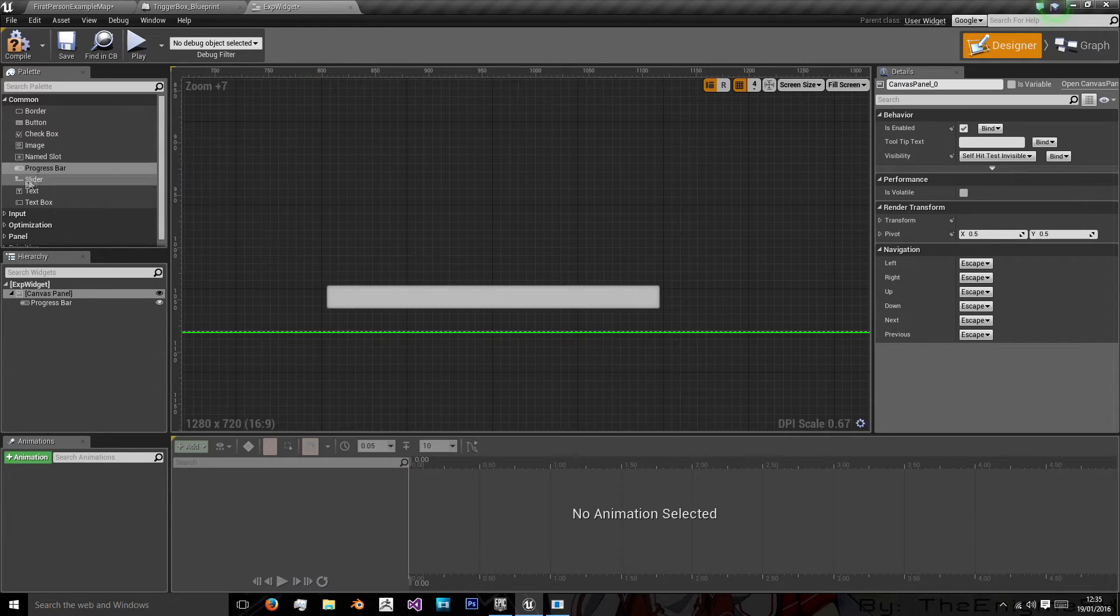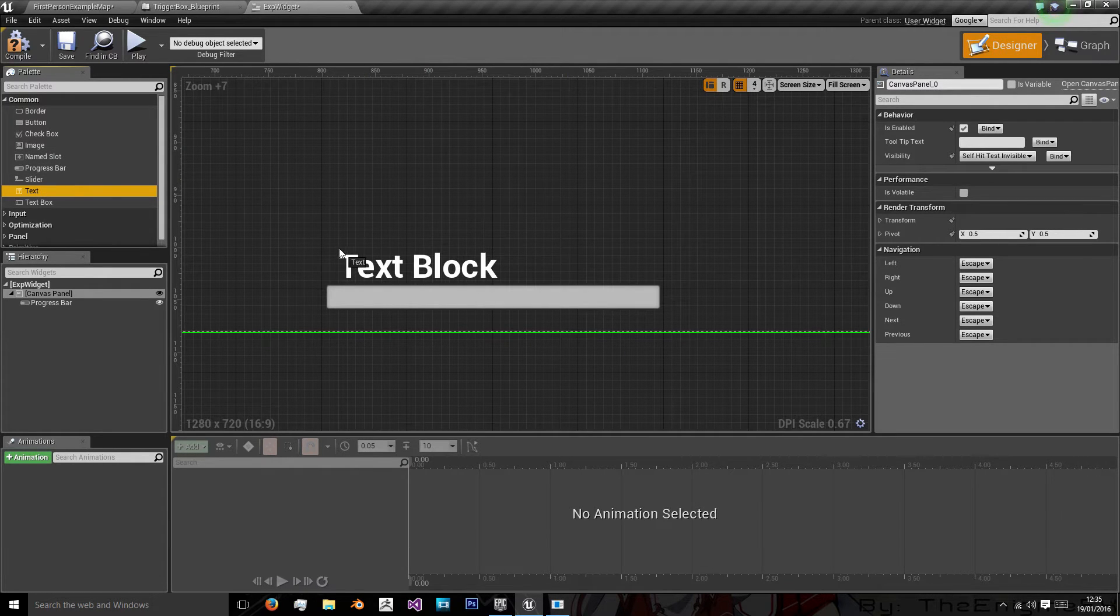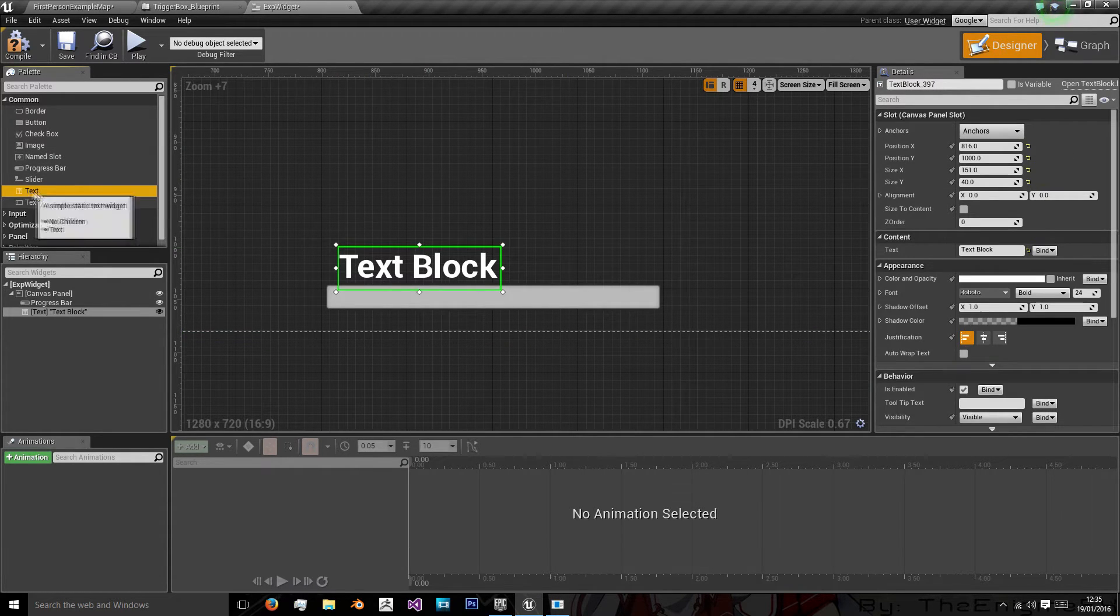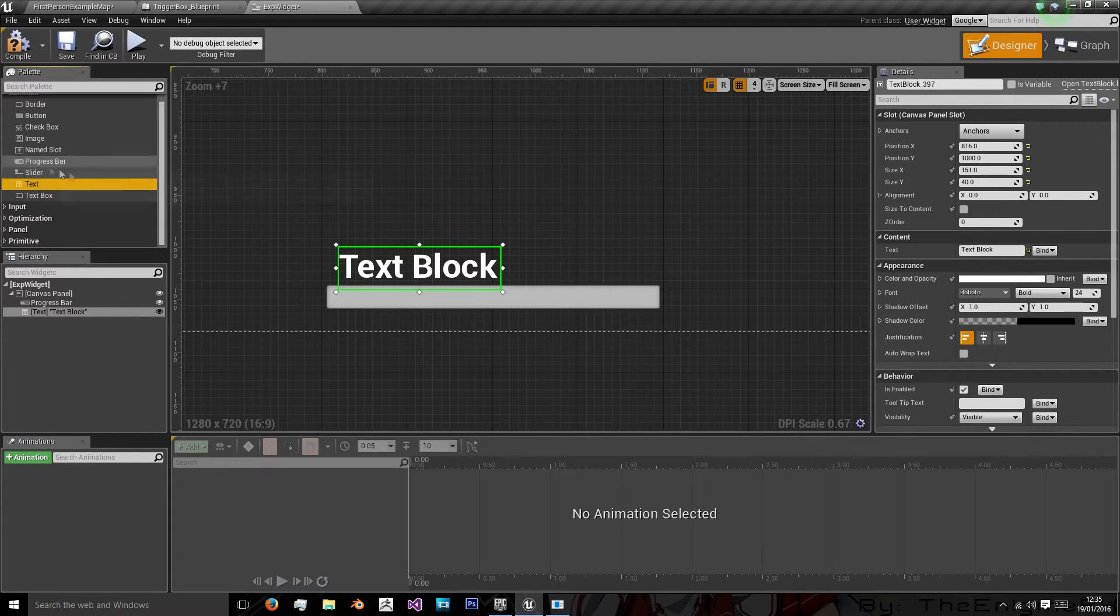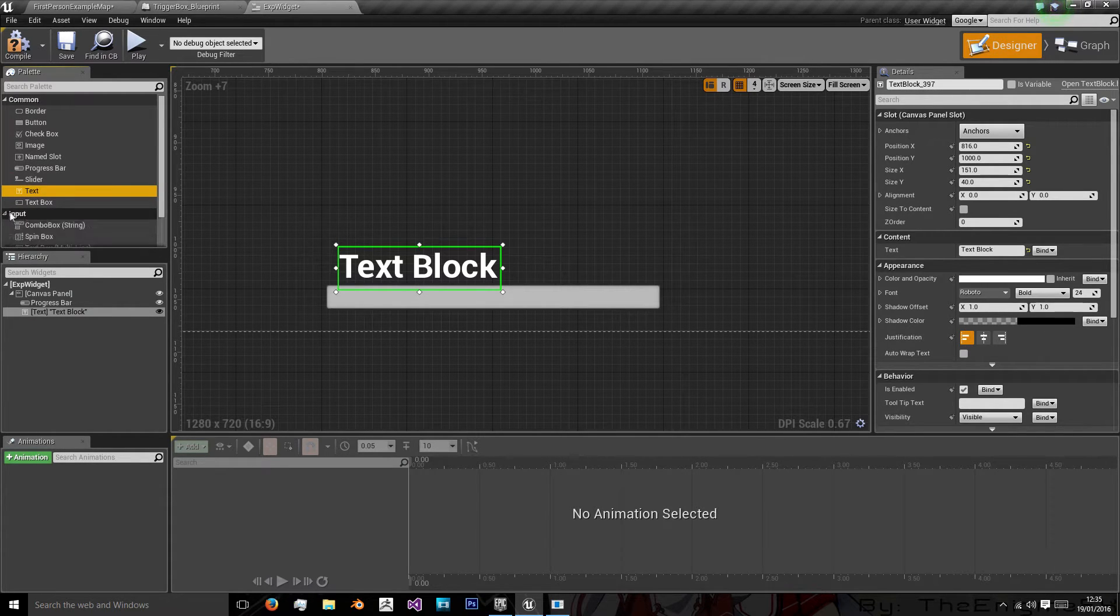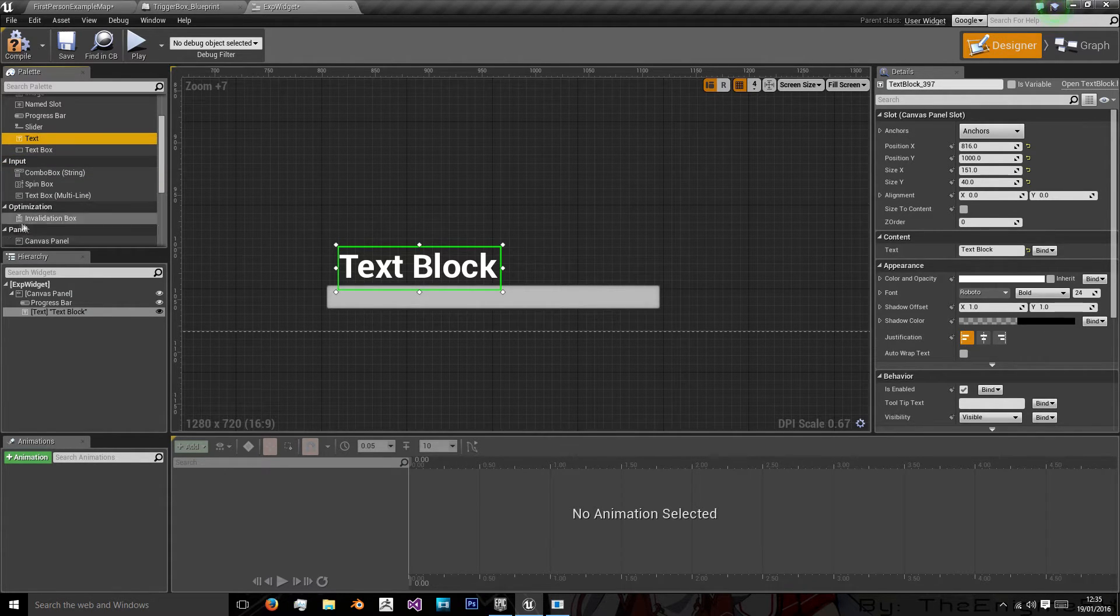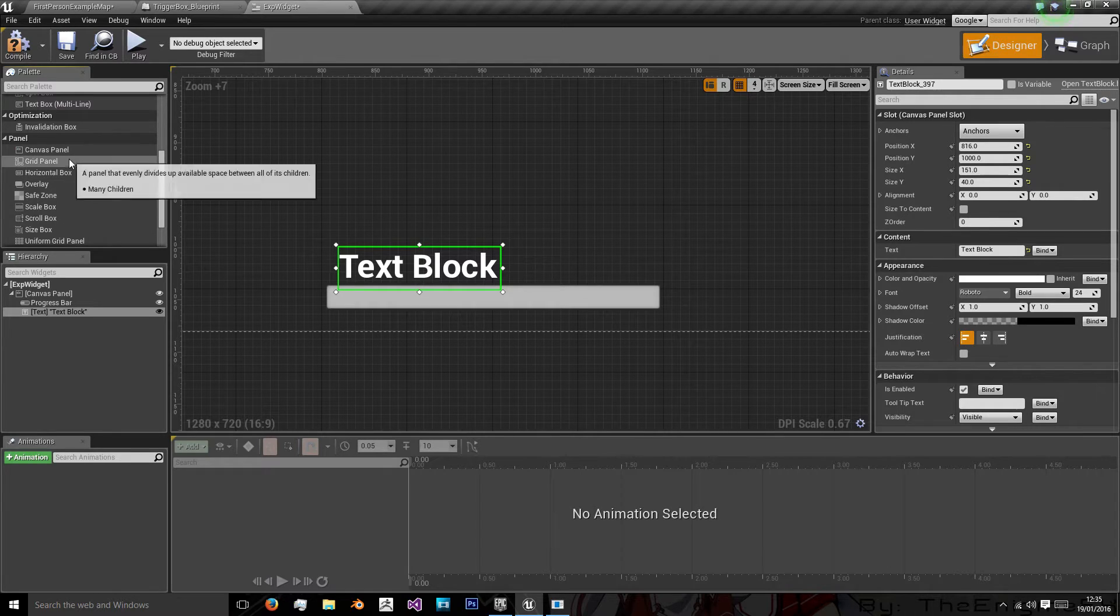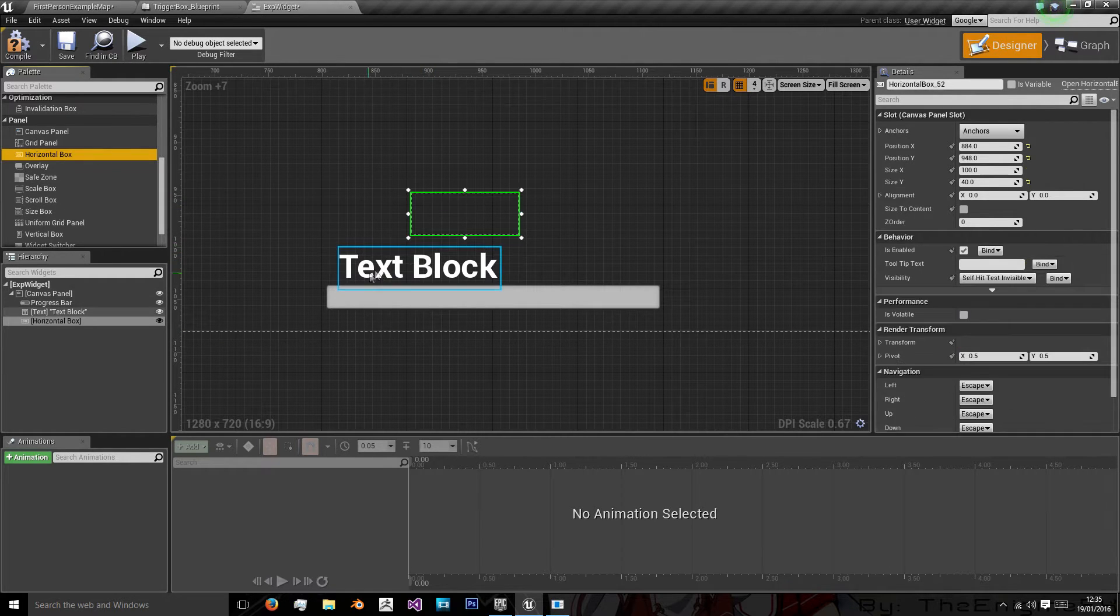And I'll do this down at the bottom so this isn't following Fallout exactly. And then we want some text. And we want three text boxes. So what we're going to do is we're also going to get a horizontal panel. Horizontal box here.